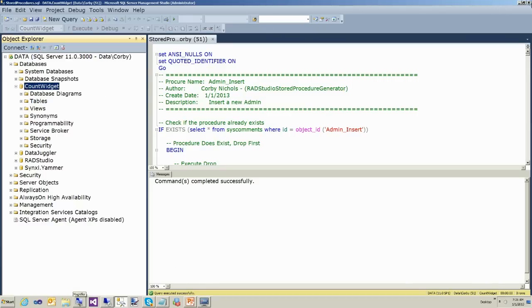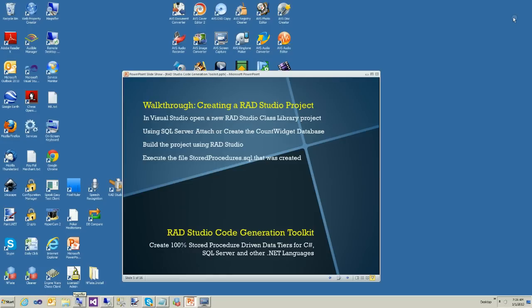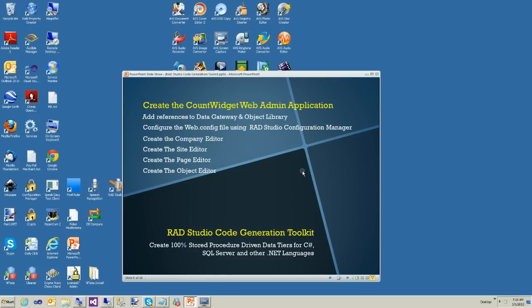I just wanted to give you an introduction on how to get started with RAD Studio. I hope you like it. There are plenty of things you can do with RAD Studio, and we'll show you more of those in later videos. I hope you enjoy it.